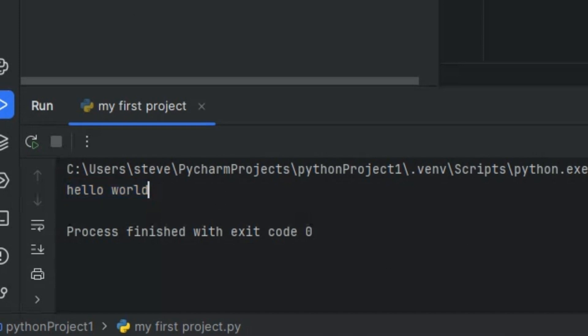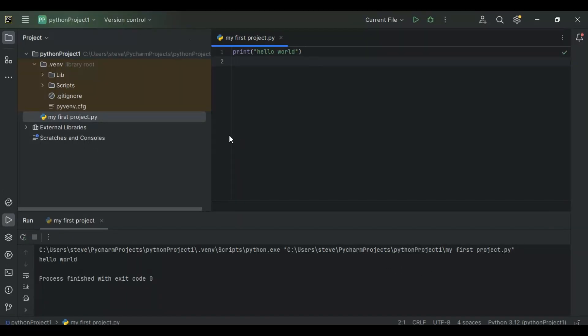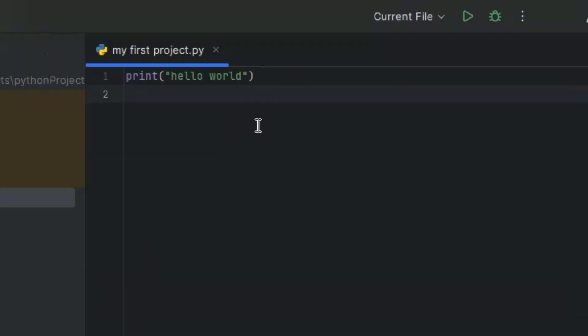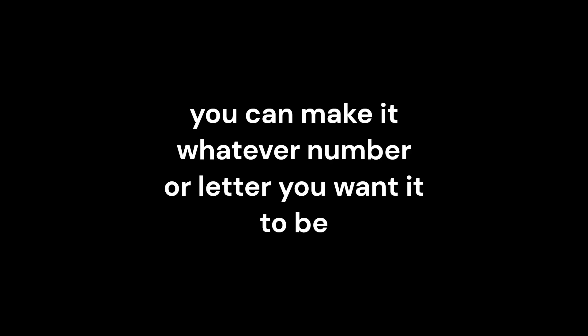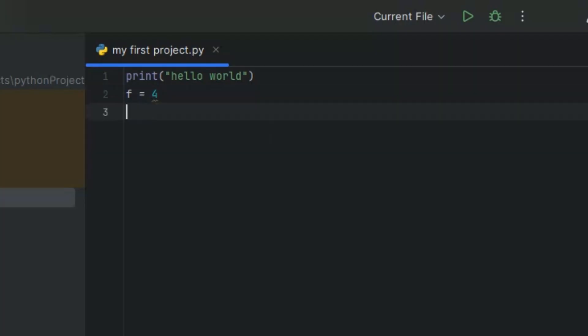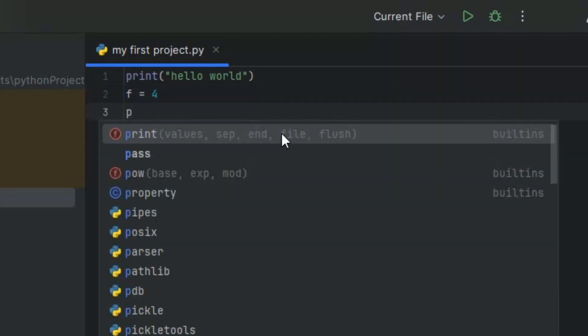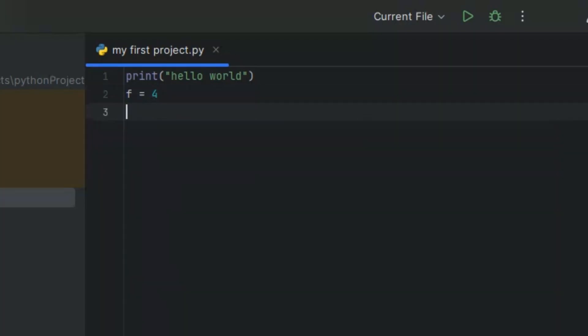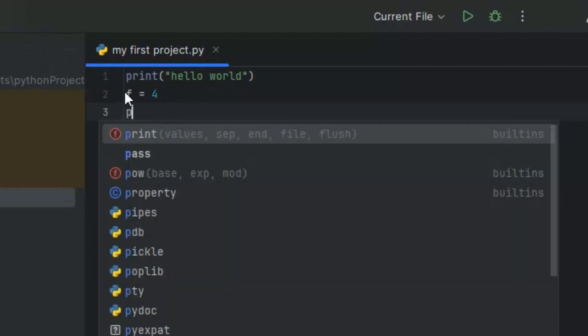There you go. Now you can also make variables. You might have learned about them in middle school, but I'm just going to show you how to make one. You can type in f equals 4, and now you can print the value of f. You type in print and then just type in f.